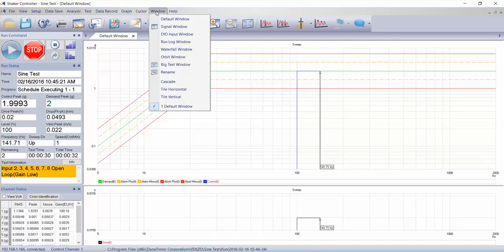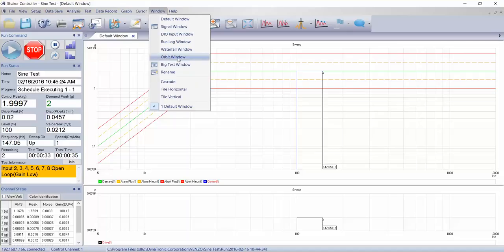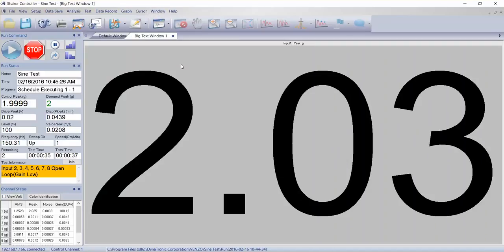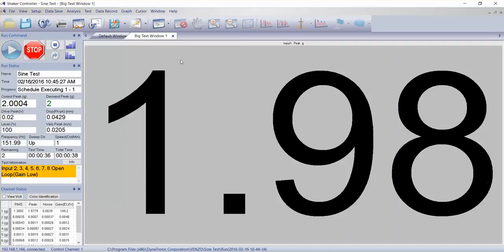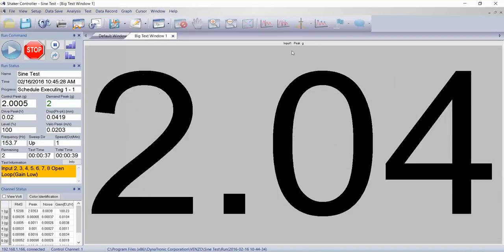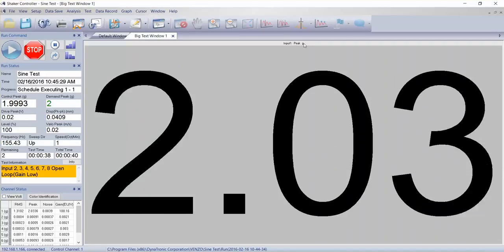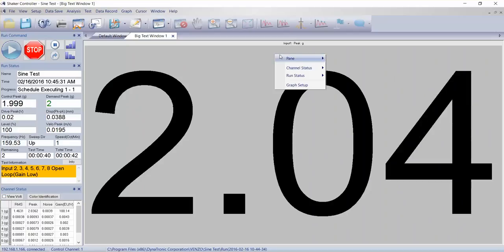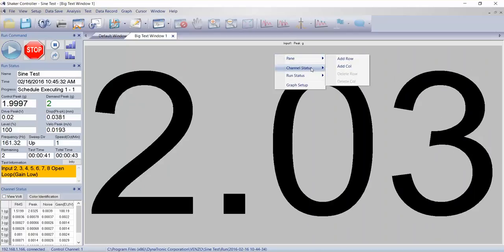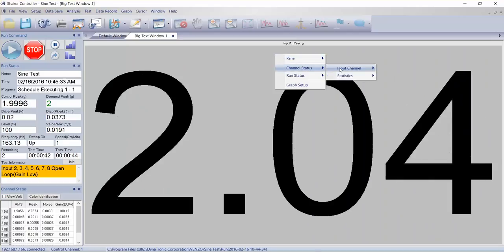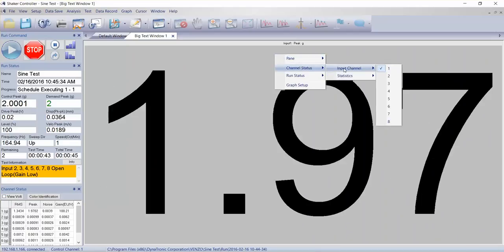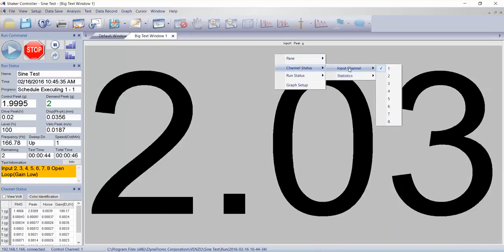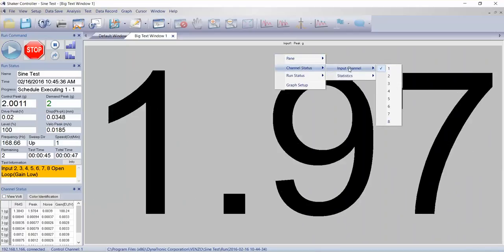If I look at the menu at the top for window, we have this big text window. I really like this. Right now it's showing GP.